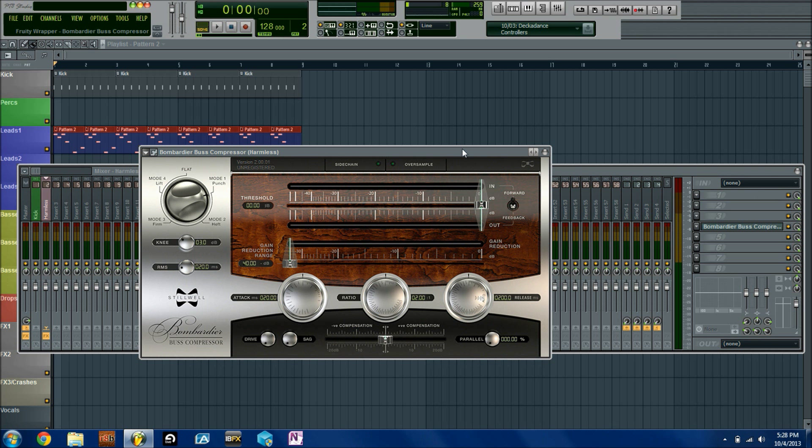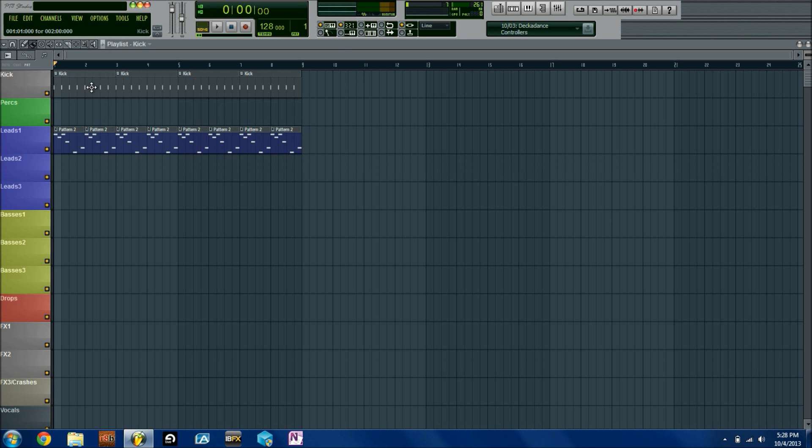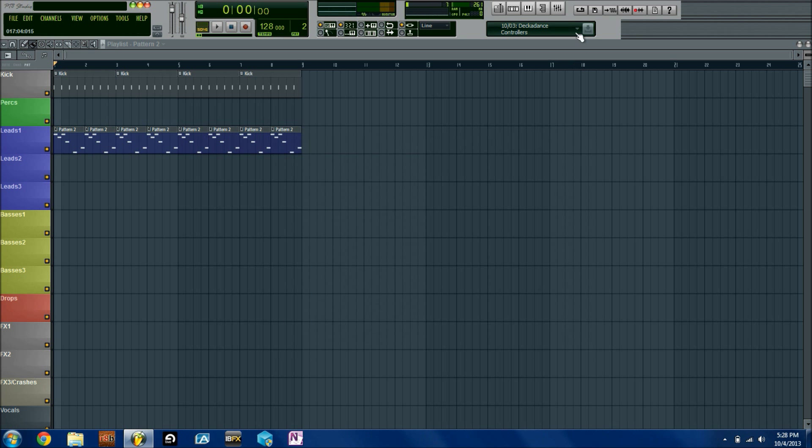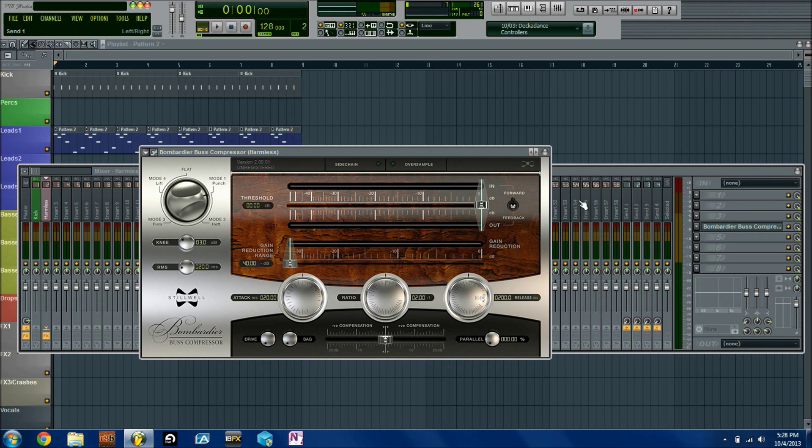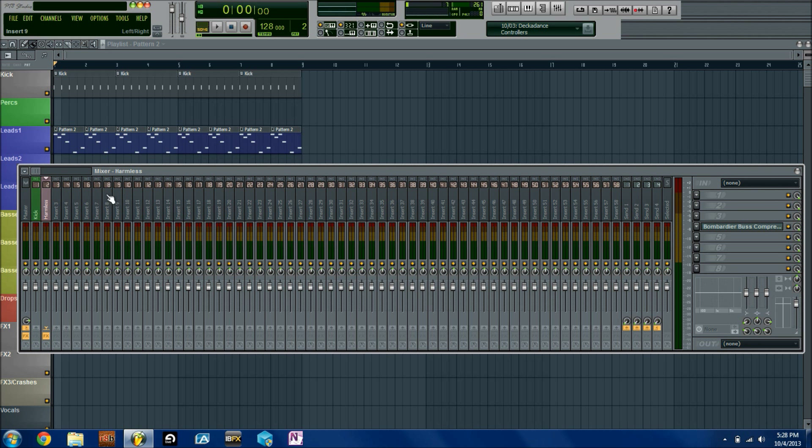To begin with, I have a four on the floor kick. I also have this little melody I just punched in really quick, nothing even close to fancy, just to demonstrate.